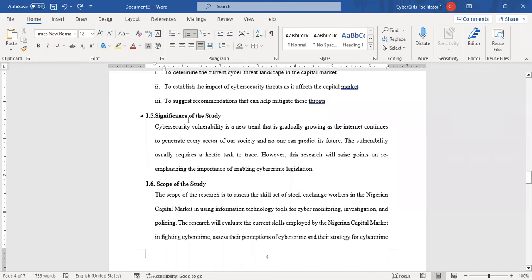Then we also have the significance of the study. This is where you explain why your study is important and what important things your study can do. When writing significance, always ensure that you capture the significance of your study to academia, the significance to the industry, and the significance to other researchers.